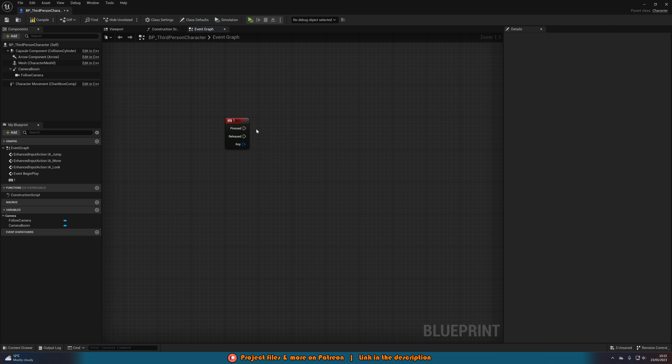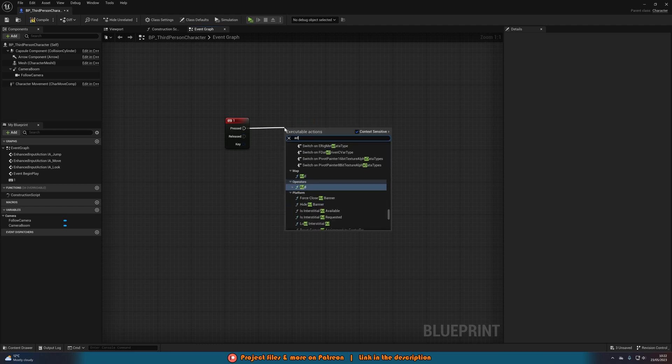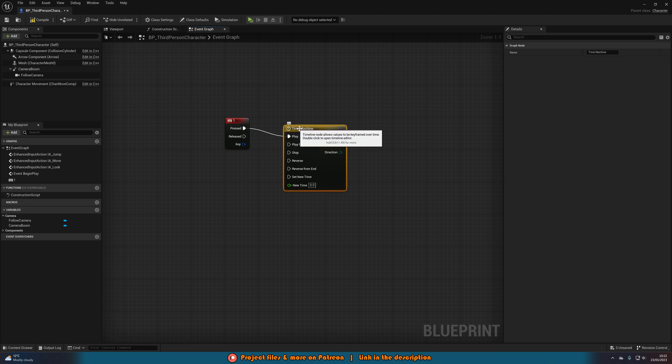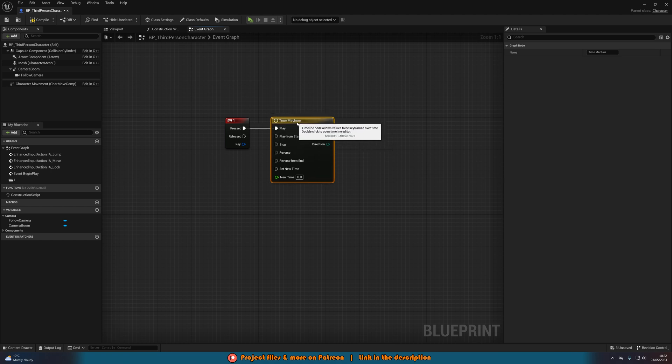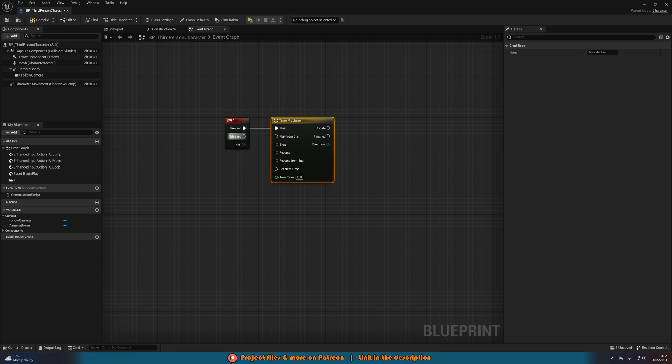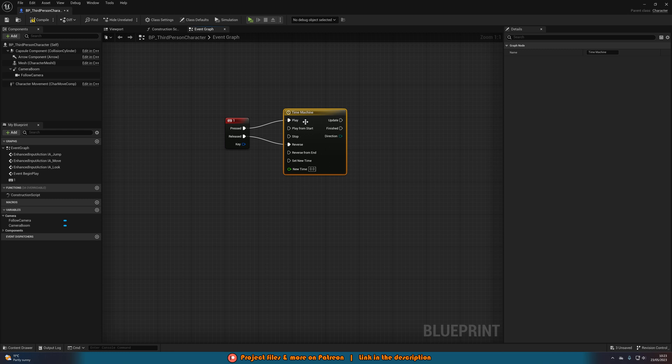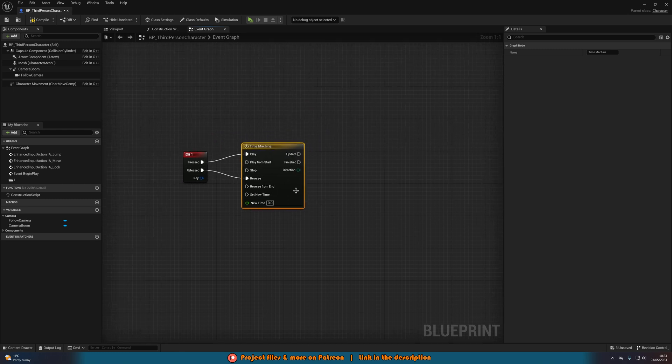Let's delete both of these. And out of pressed, we're going to add timeline. I'm just going to simply name this time machine, for example, as that's what this is doing. And then on pressed, we're going to play. Released, we're going to reverse. Or essentially what you had before slowing down or speeding up, we're going to play. What you had going back to normal, we're going to reverse.